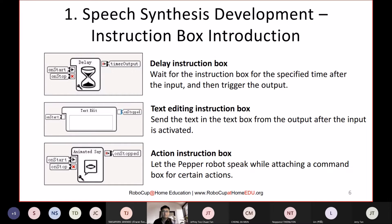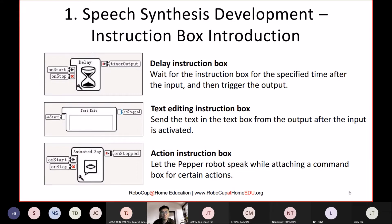Then there is the Text Editing instruction box — a box for writing text. This is very useful when you have long text, for example when you want Pepper to read a story or a long paragraph of product explanation. Rather than typing everything into the Say box where space is limited and not easy to read, the Text Edit box is more convenient for inserting long paragraphs.